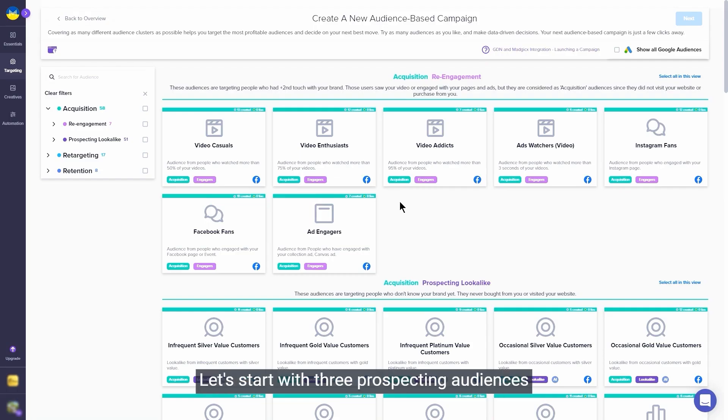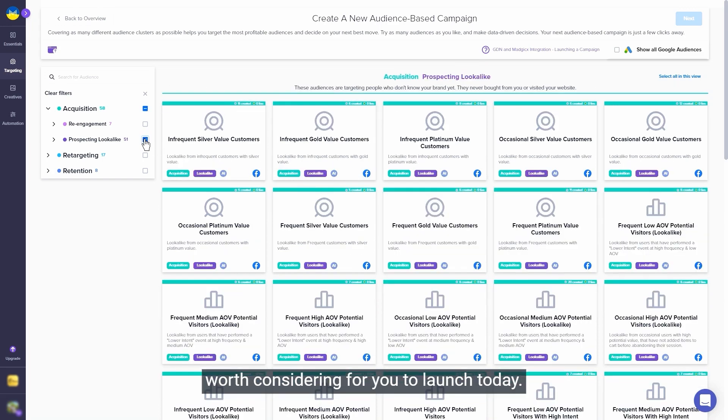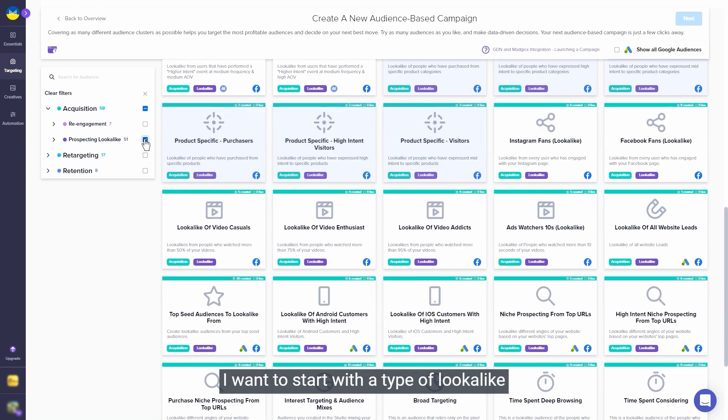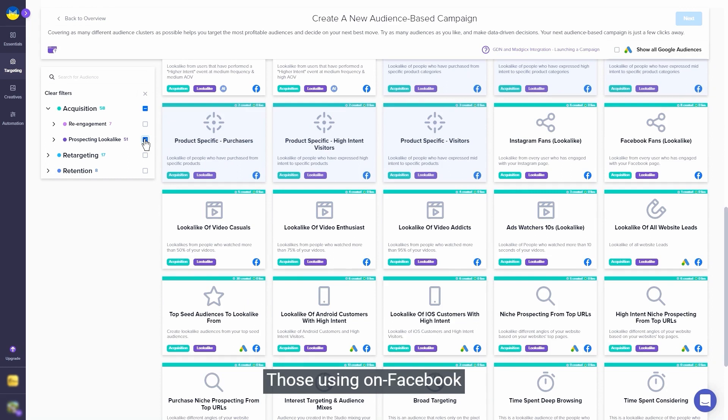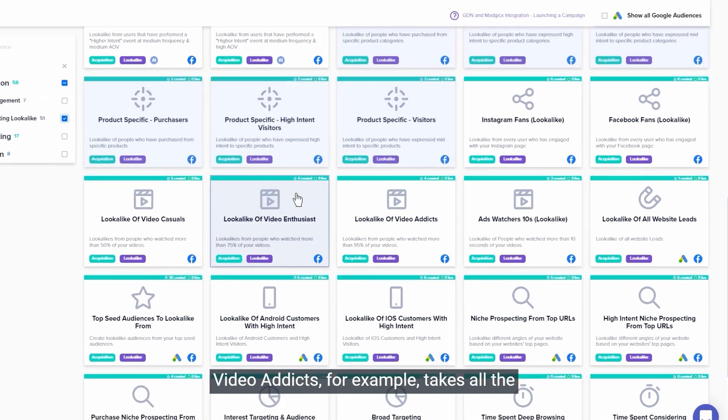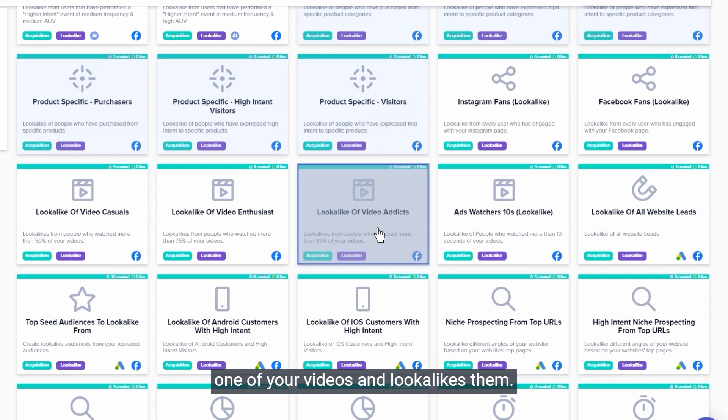Let's start with three prospecting audiences worth considering for you to launch today. I want to start with the type of lookalike we see working very well quite often - those using non-Facebook data such as page likes, page engagement data, or video view data. Video Addicts, for example, takes all the people who ever watched at least 95% of one of your videos and lookalikes them.